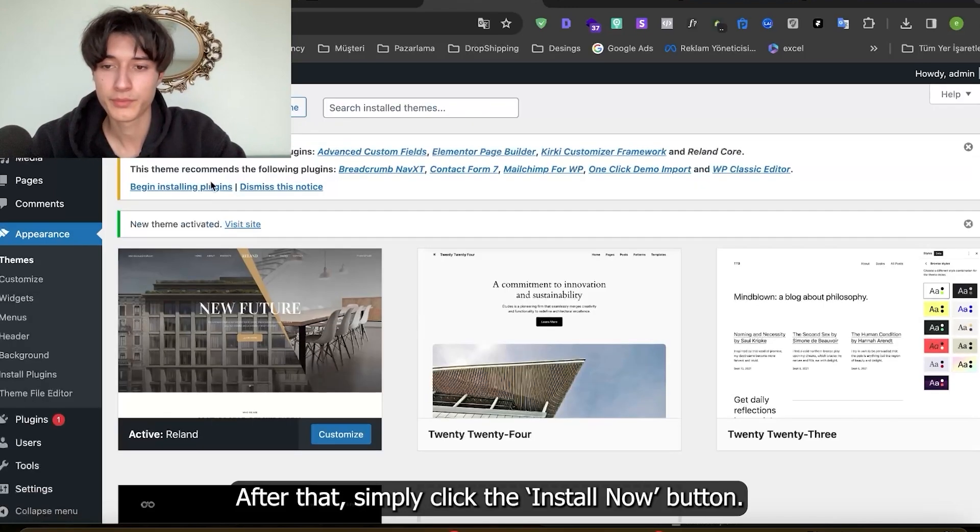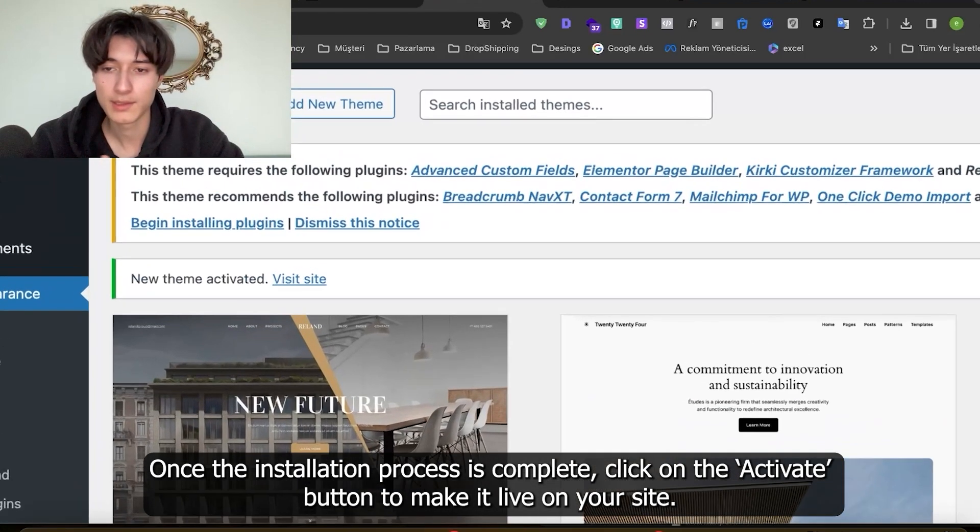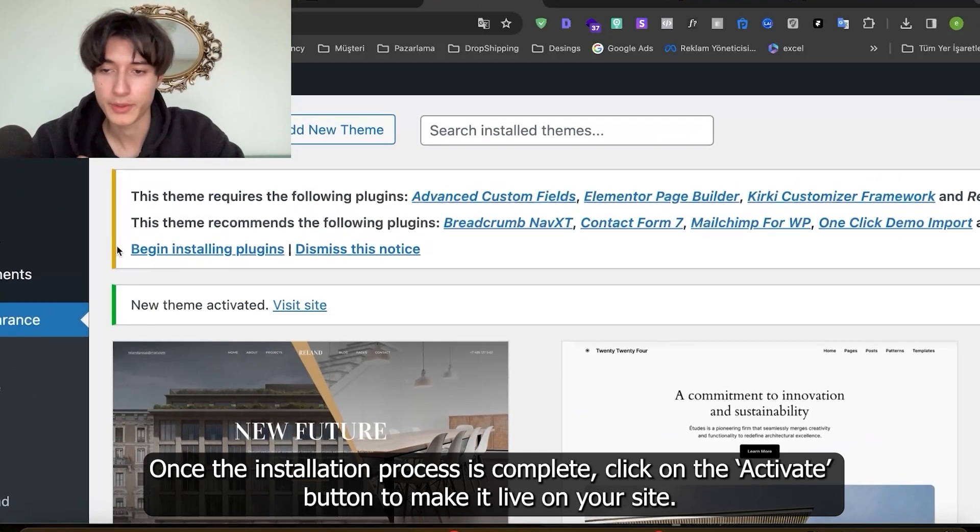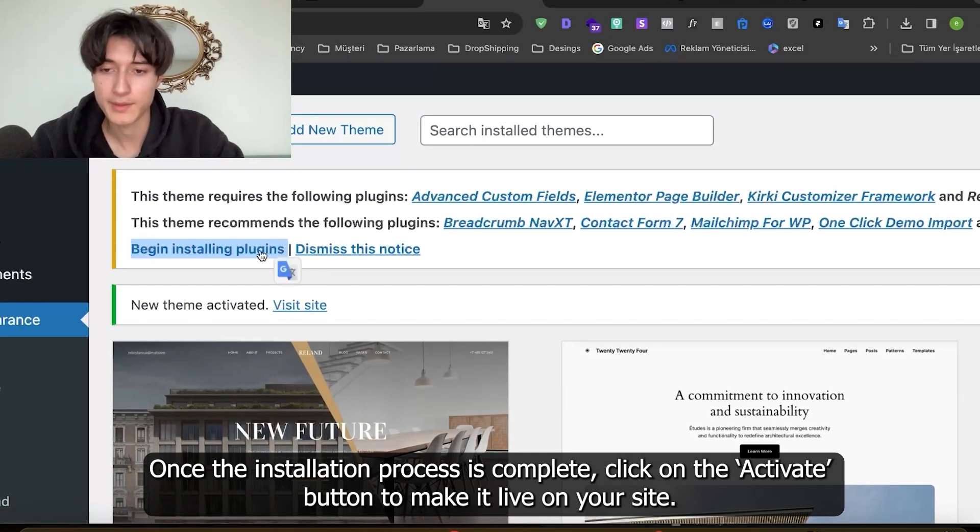Simply click the install now button. Once the installation process is complete, click the activate button to make it live on your site.